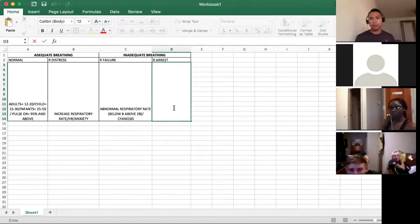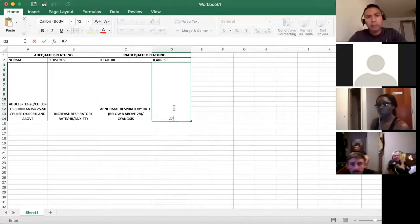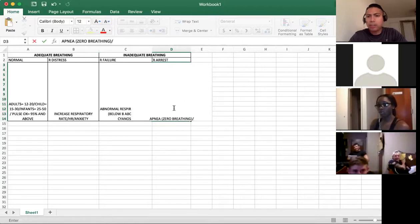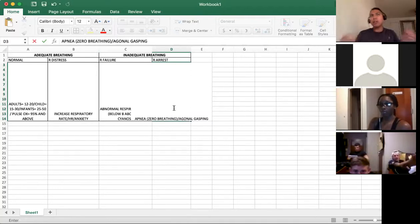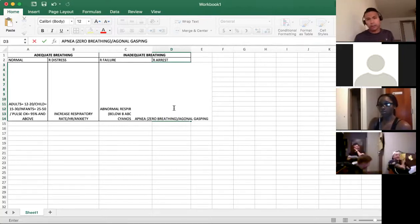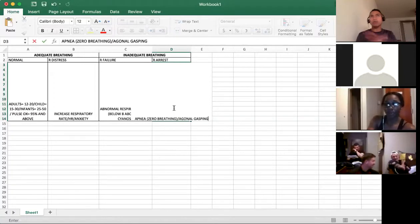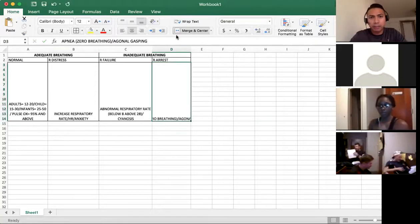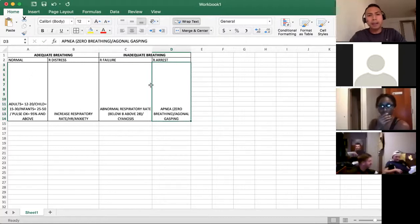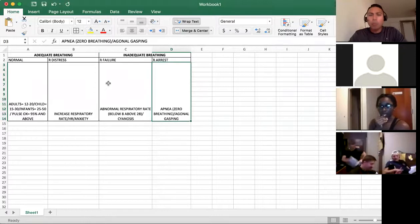Now let's talk about respiratory arrest. Respiratory arrest is basically apnea — the patient is not breathing at all, zero breathing. Or the patient can appear to be breathing, but it's not actual true breathing. We call that agonal gasping. Agonal gasping is a term for when you think the patient is breathing but they're really not — they're just trying to take in air. Don't confuse it with complete cessation; agonal gasping still falls under respiratory arrest.